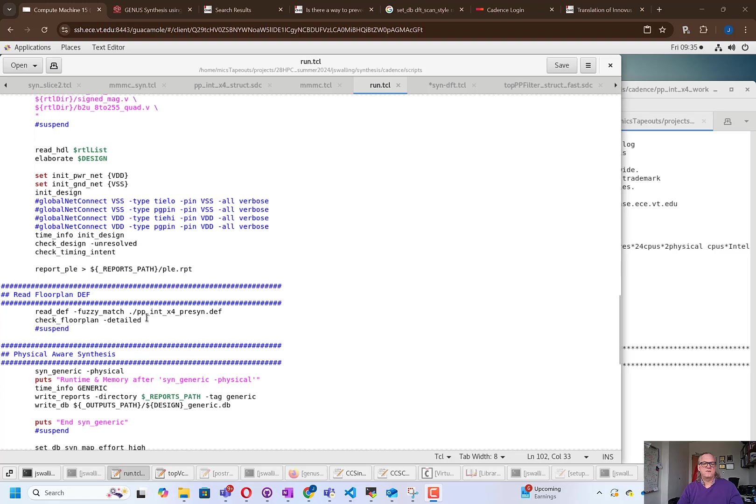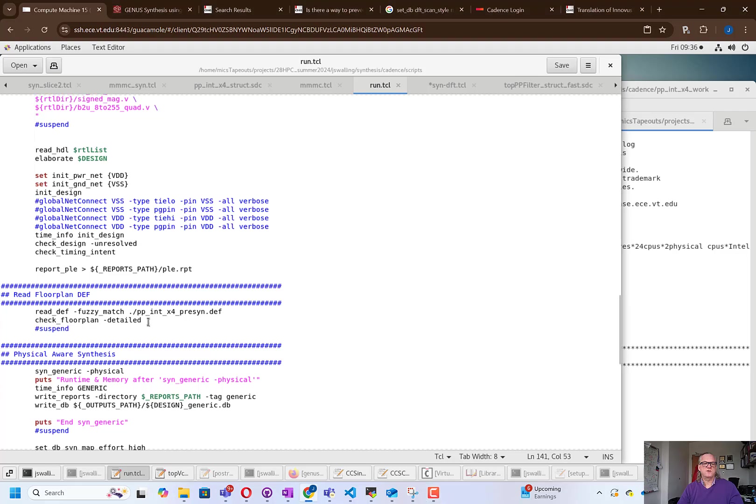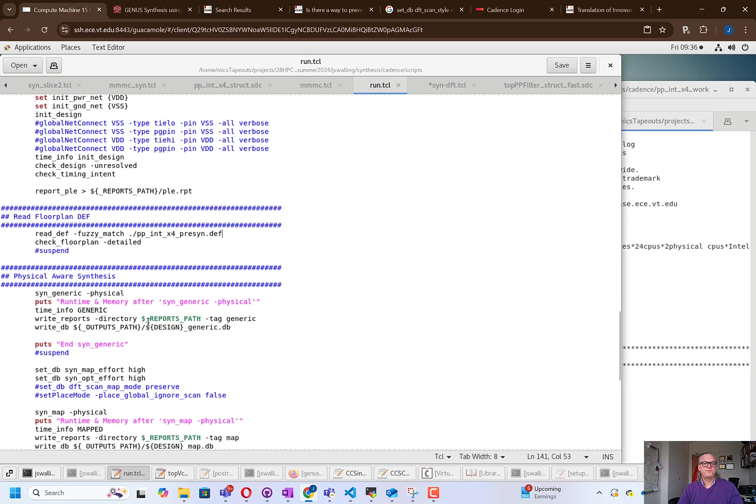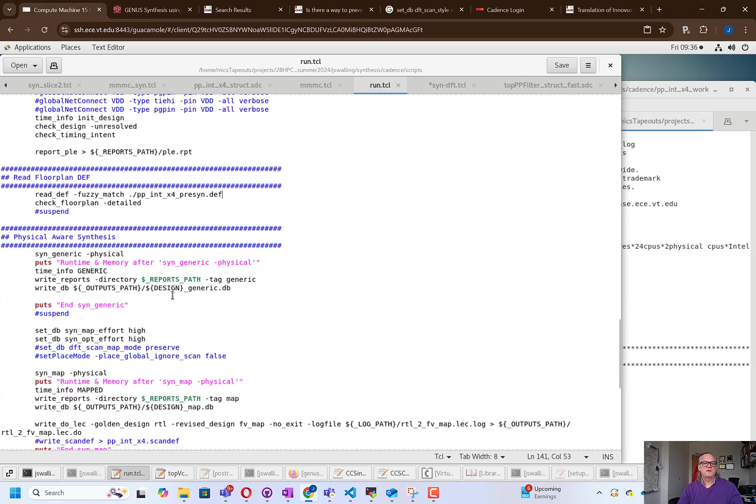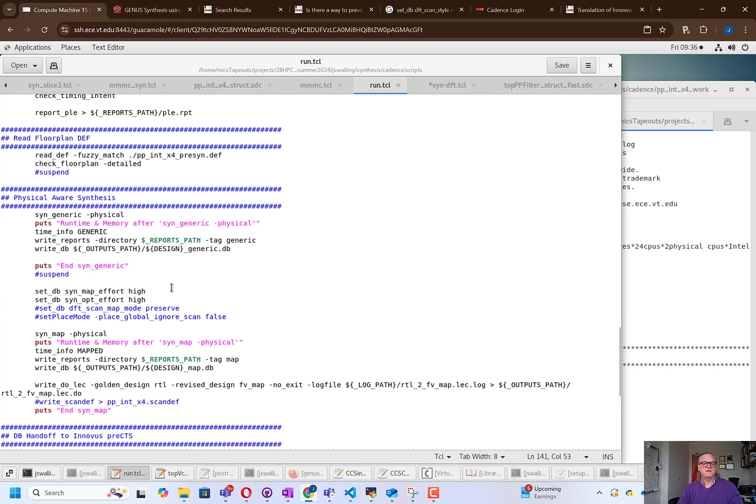A primary difference is that we're going to read in a floor plan, so recall that we saved a .def file before. We're going to use this command to read that .def in, and we're going to check the floor plan to make sure that it's okay. Then we're going to run the same flow. We're going to do a SYN generic, a SYN map, and then ultimately a SYN opt that we'll look at in just a moment.